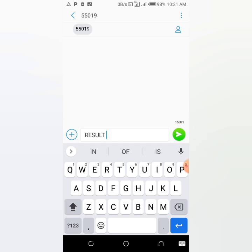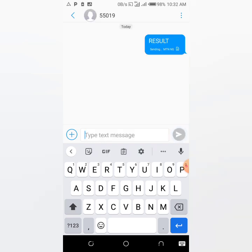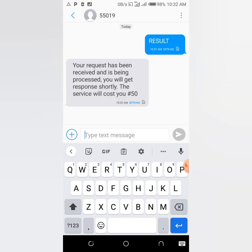Immediately you send this message, 50 naira will be deducted from your SIM card. Make sure you have airtime on your SIM card before you do so. After the deduction, your result will be displayed instantly. Note: this service costs 50 naira — once the 15 naira is deducted from your account, your result will be displayed to you. This is how simple it is to check your result using a mobile phone.